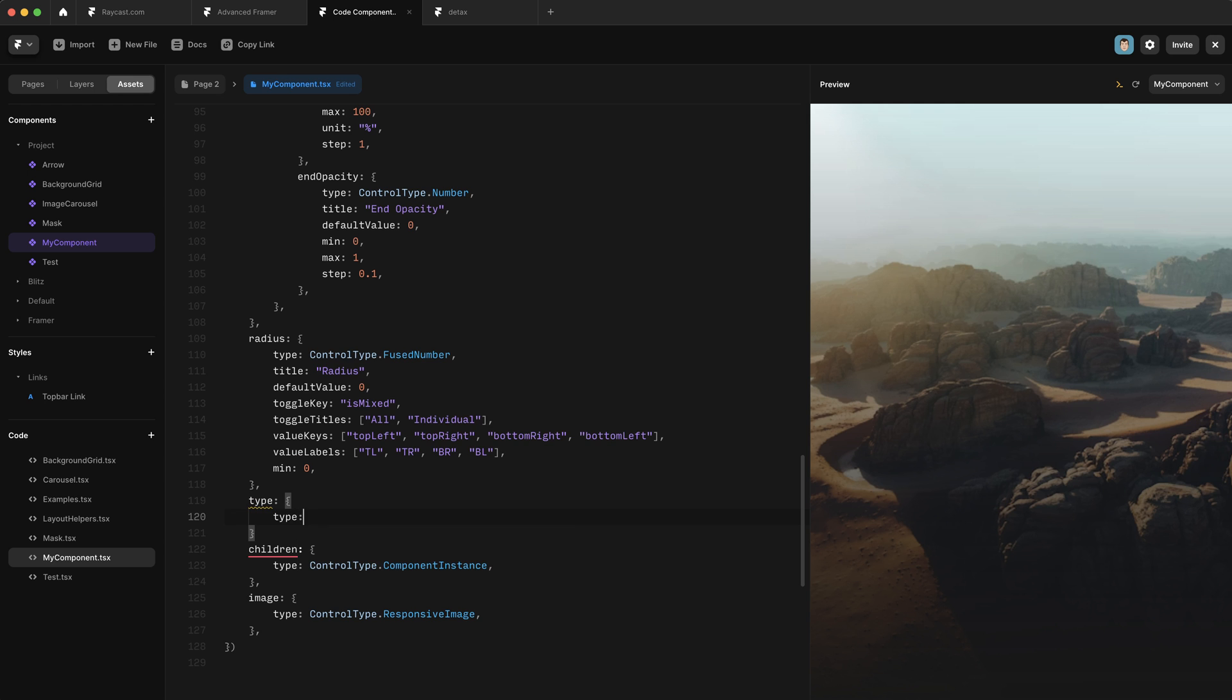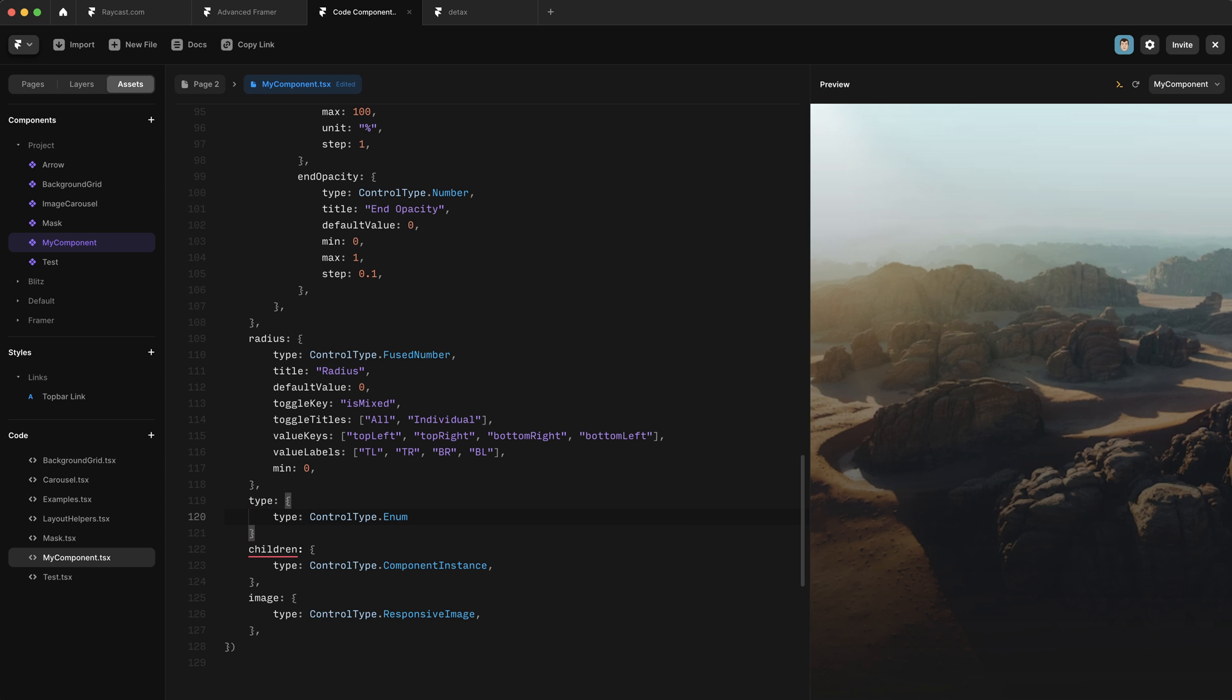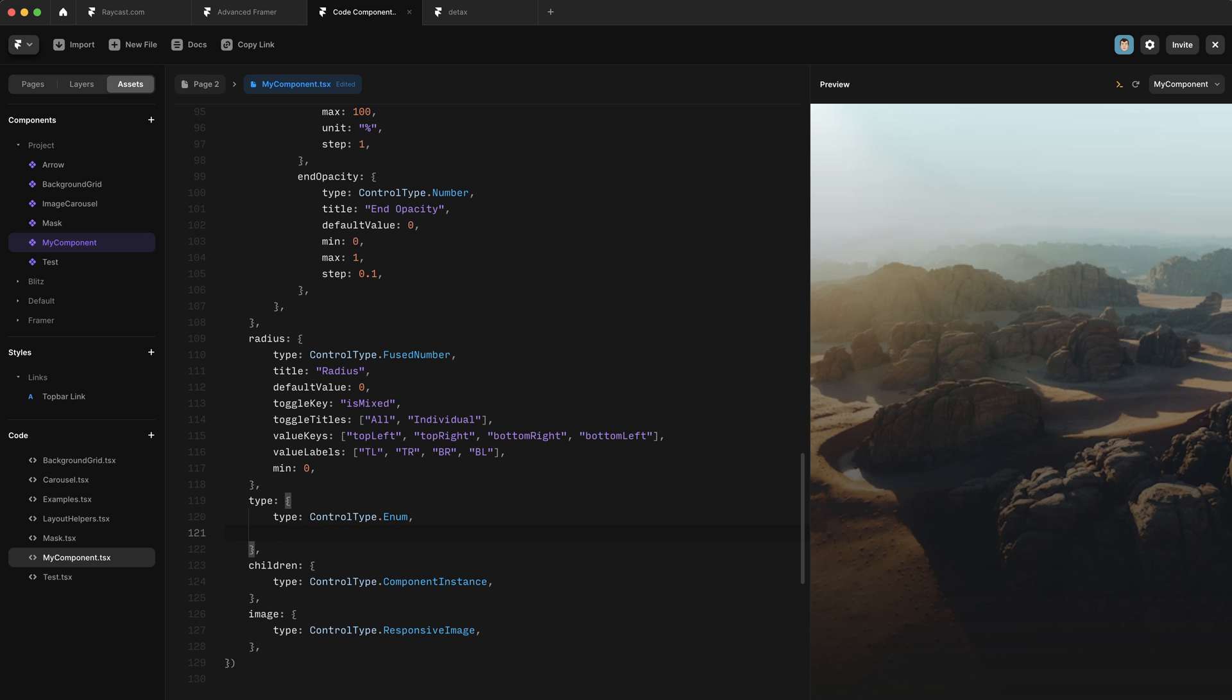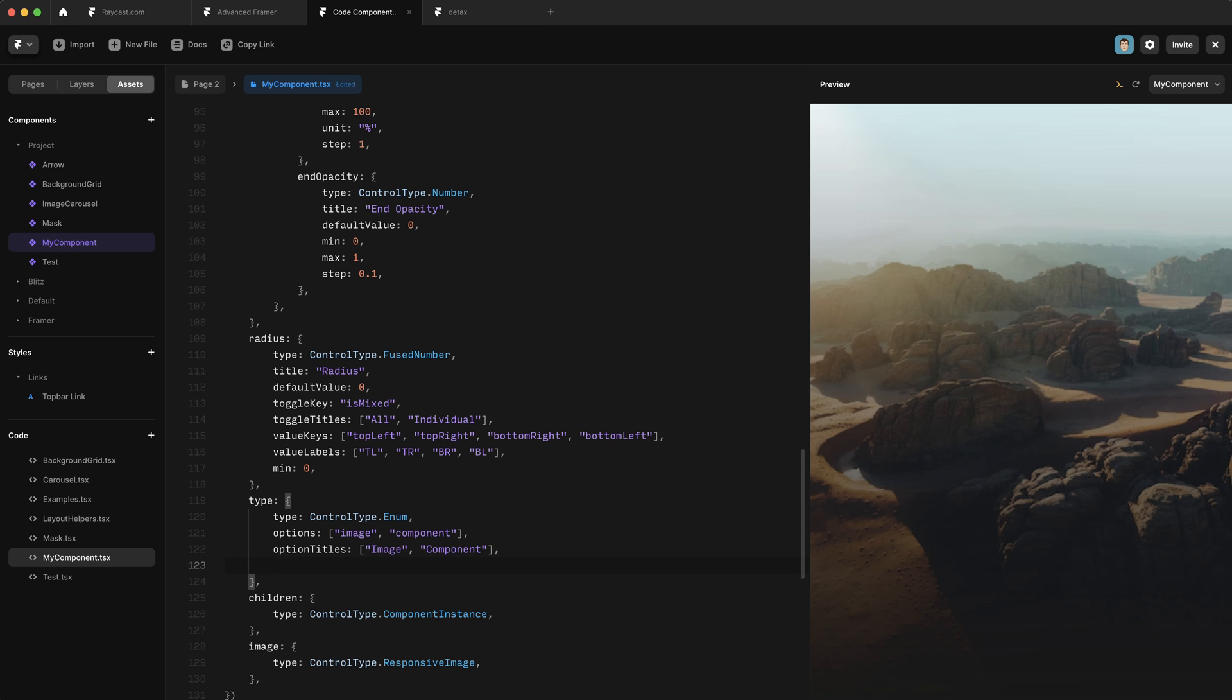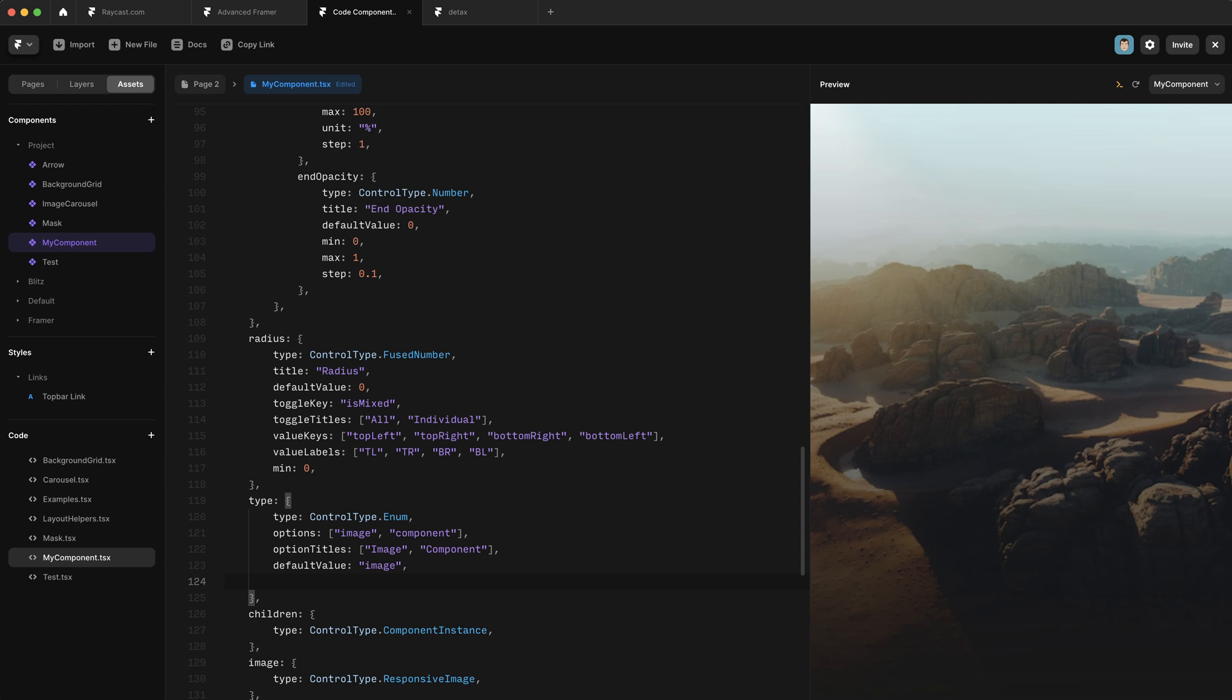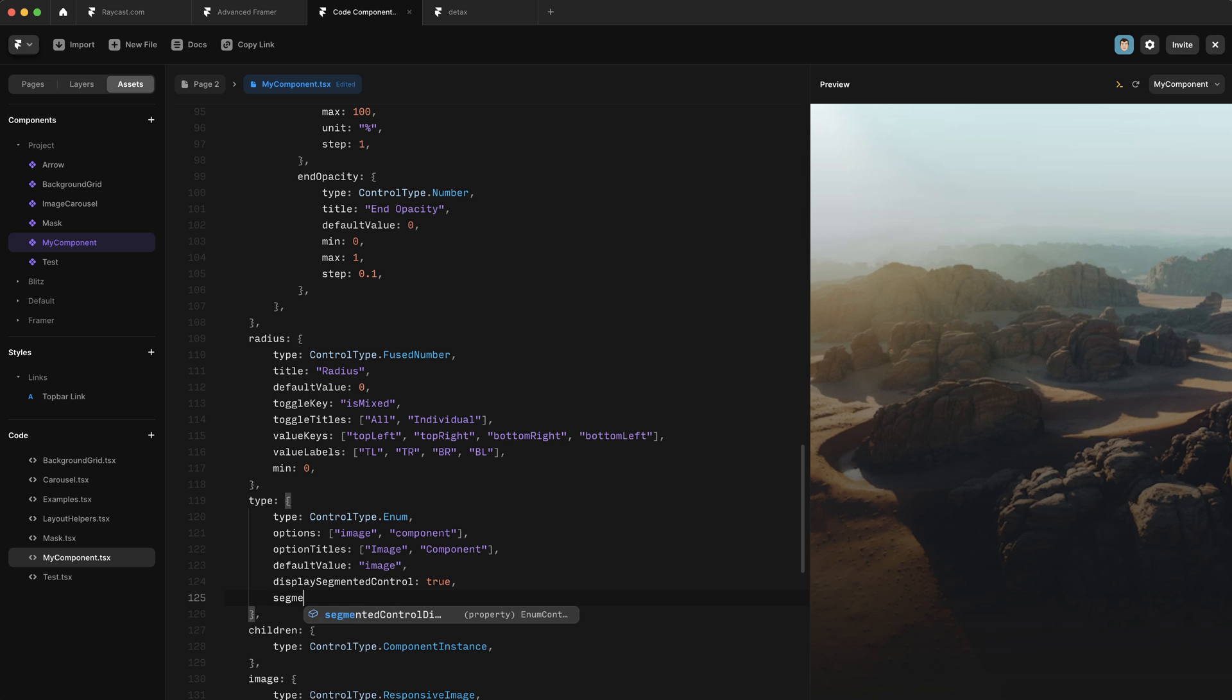And this one's going to have a type of control type dot enum. And enum allows us to specify between a bunch of preset options and basically think of an enum control as like a drop down or a toggle. And then the first thing we're going to give it is options. And this will be the options we want to choose between. So it's an array of strings. We want the first option to be image and the second option to be component. And now we're going to specify the labels for each of those option titles. We're just going to capitalize them. And then we can provide a default value. That default value is going to be image. And we can also customize the control that it shows. So I can say display segmented control, and we'll say true. And then we'll say segmented control direction. And we want that to be vertical.